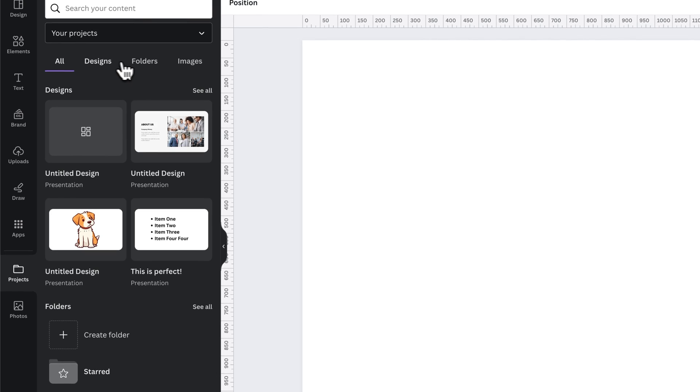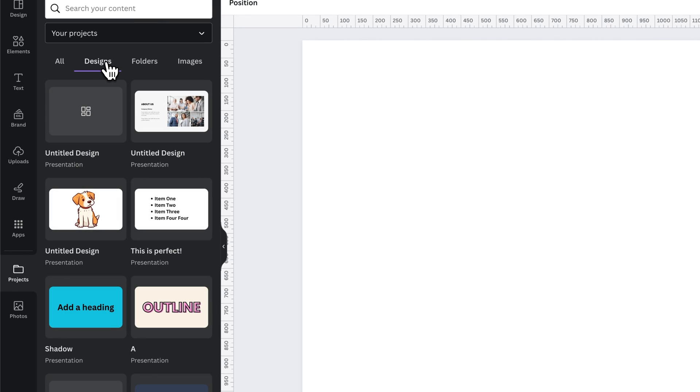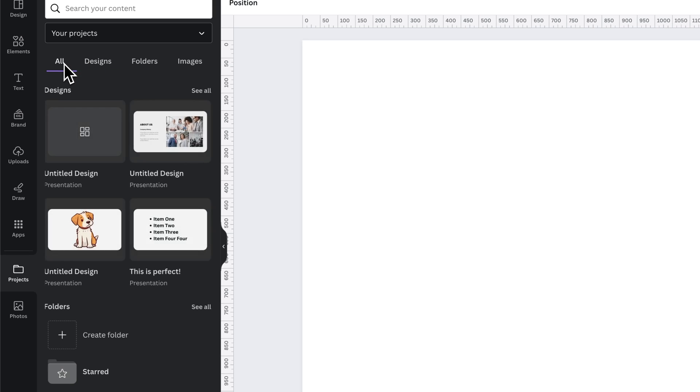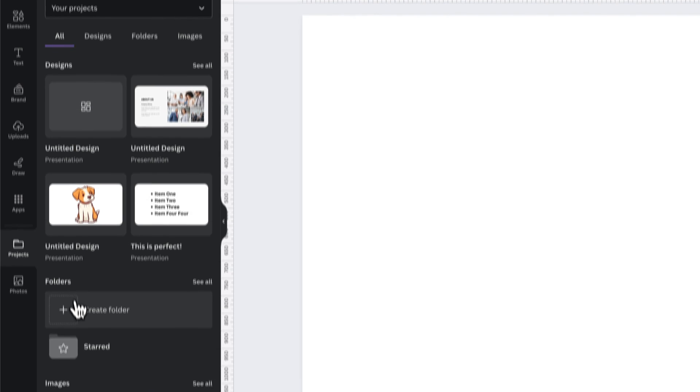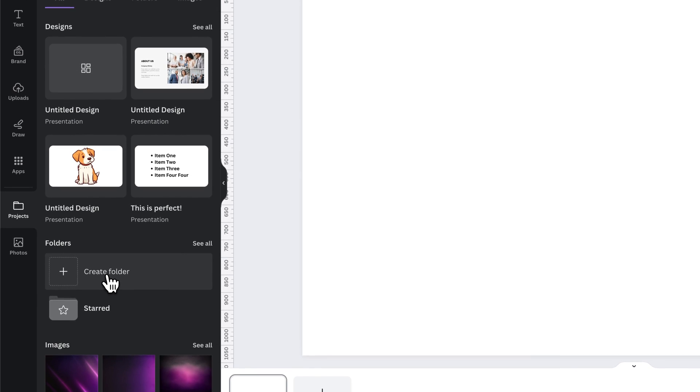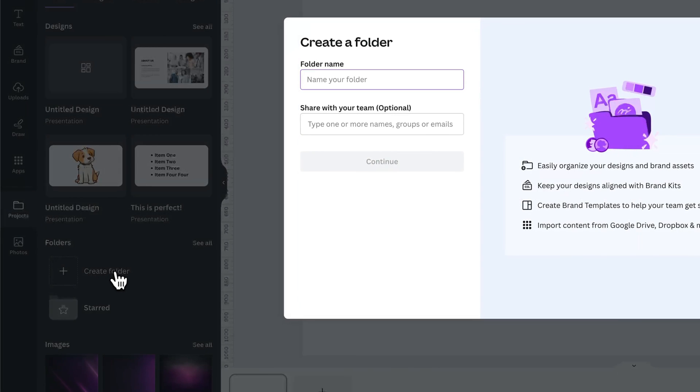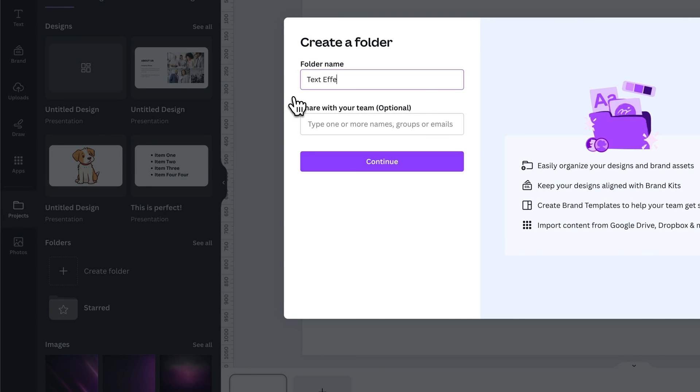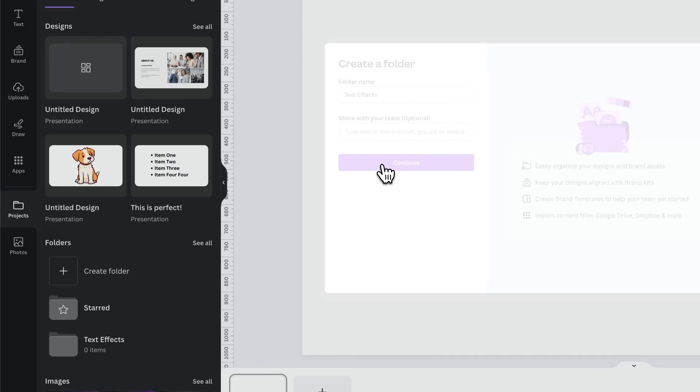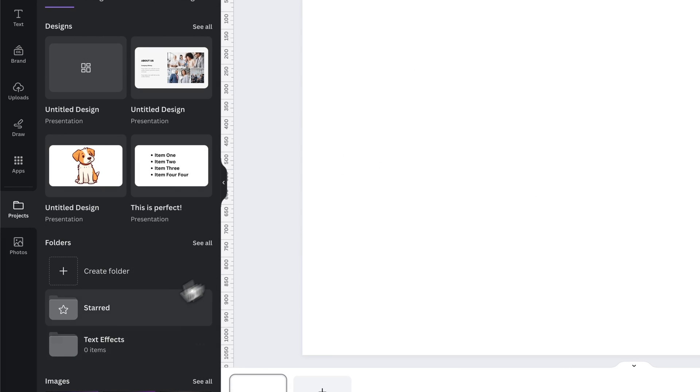First off, we have designs. If I wanted to add a folder for all the different text effects that I've been creating here in Canva, I could do that pretty easily by creating a folder in this main tab. We can create a folder and name it. I'm going to go with text effects. We can share with our team, which is optional, and I'm just going to hit continue.